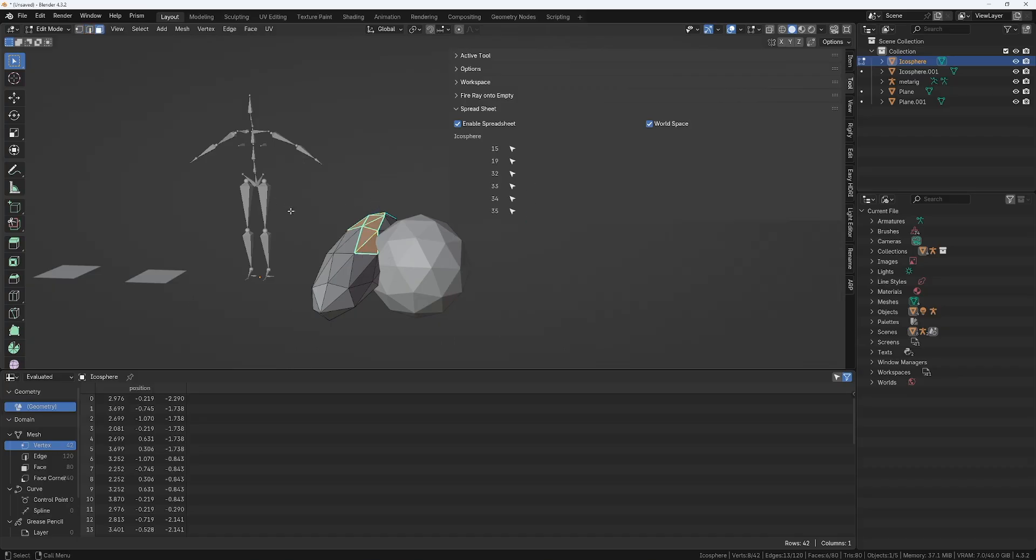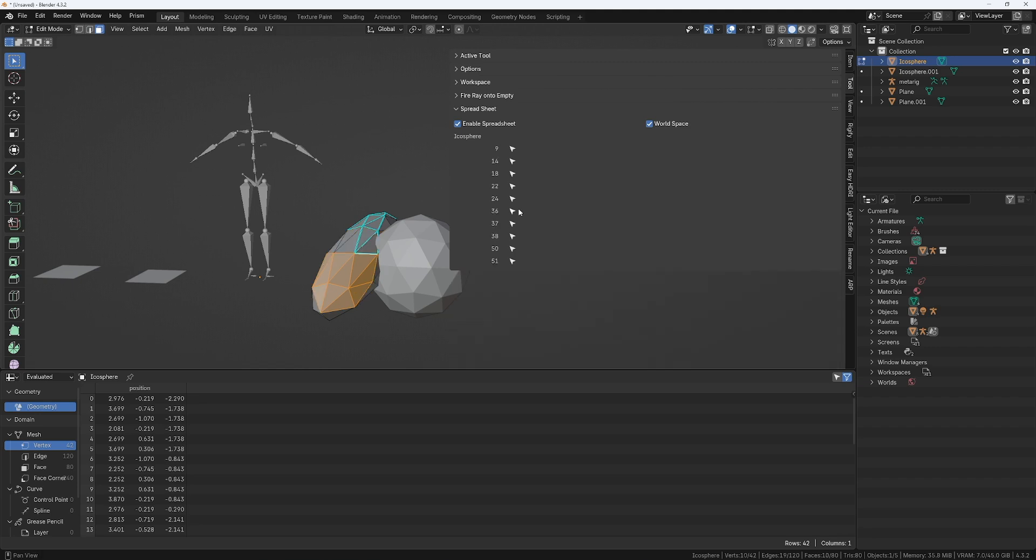Also, if you go into face mode, then you can select all your faces and you will see the list of all the faces. And if you want to select polygon number 24, you click on it and now it's selected.